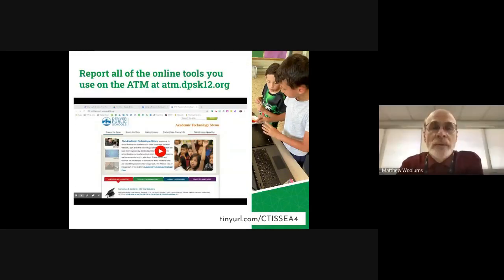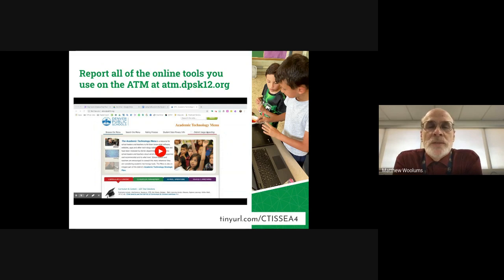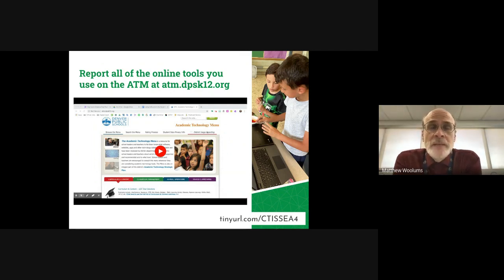Just a quick reminder that you should be using the academic technology menu under the district reporting section to make sure there is an opportunity for parents and the community to see what digital tools you're using in your classroom. If you have any problems using the ATM, just let your digital coach know and we can help you out.